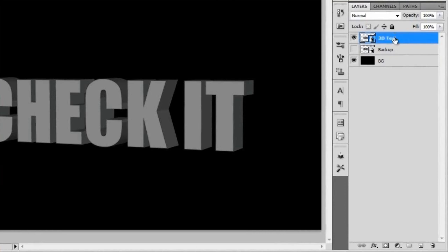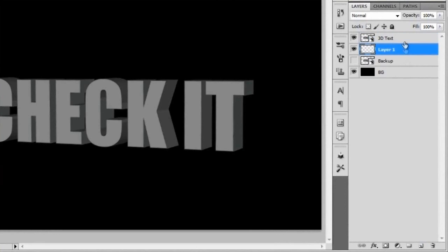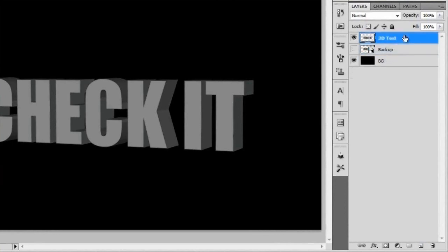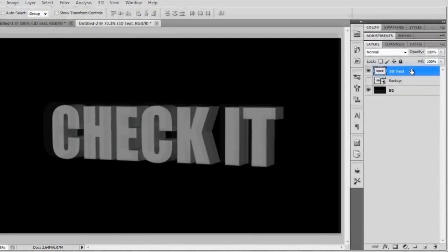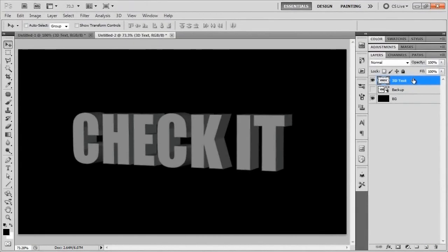What we'll need to do with this is flatten it so that it's not a smart object anymore. To do that we'll just make a new layer and merge that with the 3D text layer to flatten it like that.